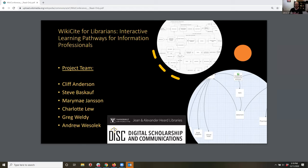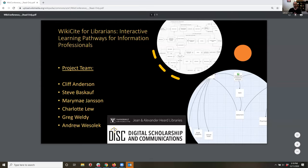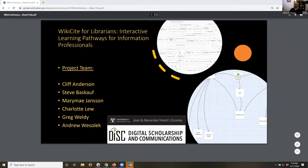We believe there's a lot of overlap between the concerns of libraries and those of Wikidata, and that training information professionals to contribute to Wikidata is a substantial mutual benefit. We intend to accomplish this by developing branching learning pathways using Twine and integrating brief multimodal learning modules within those pathways — think choose-your-own-adventure novels, but for learning Wikidata.